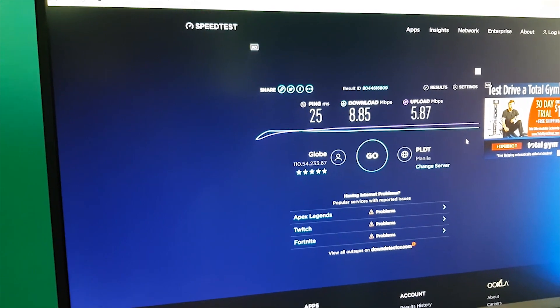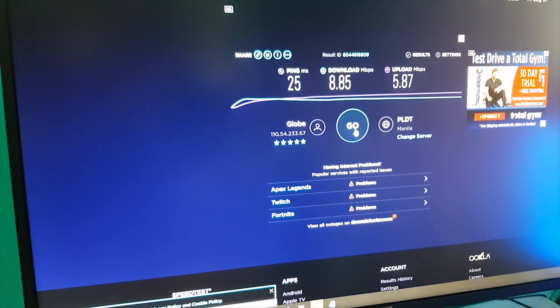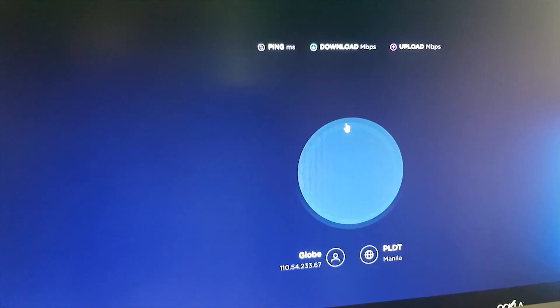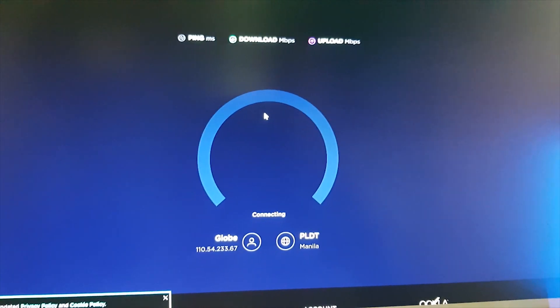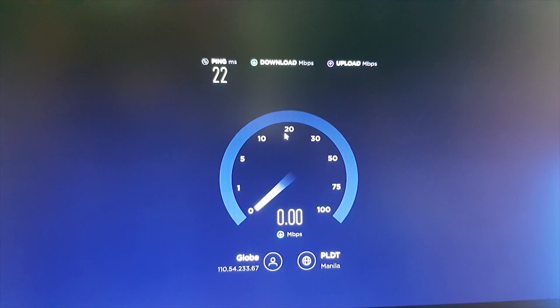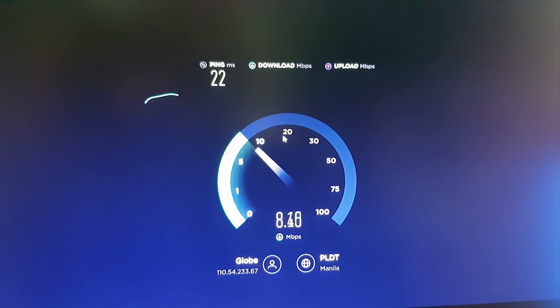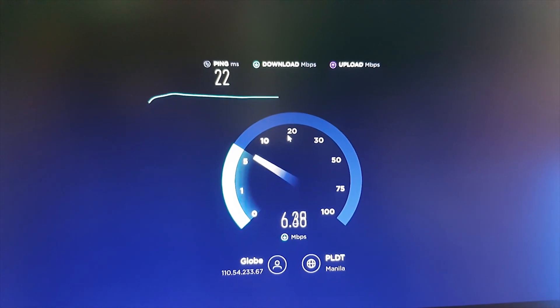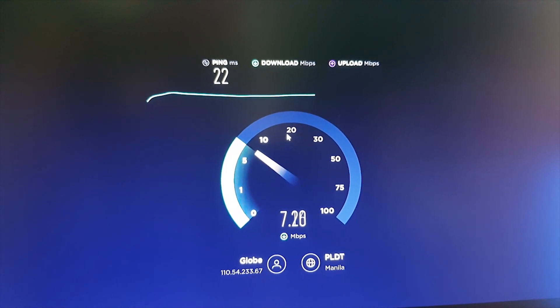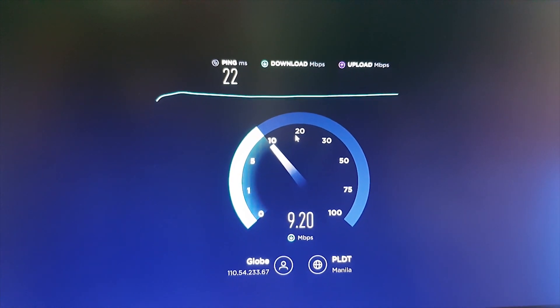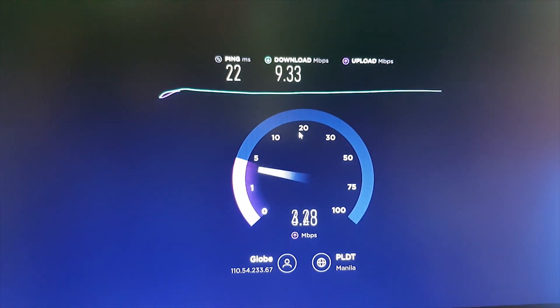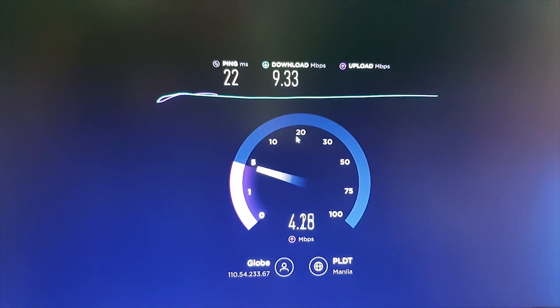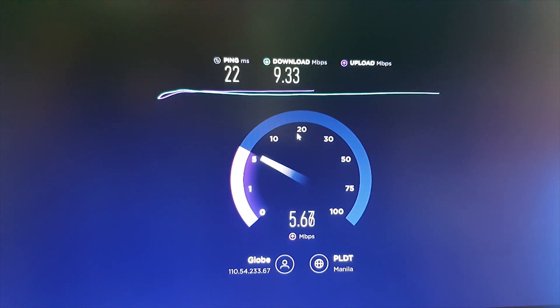Let's try one more time. Okay now it's 9, it's somewhere 9 to 10 Mbps.